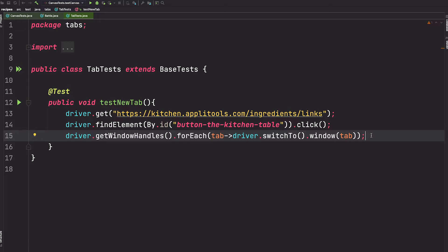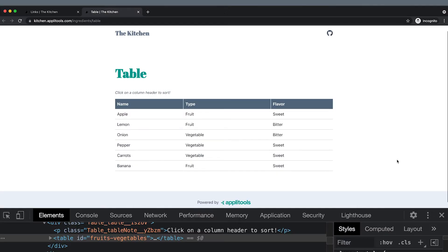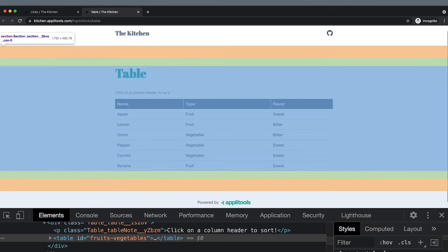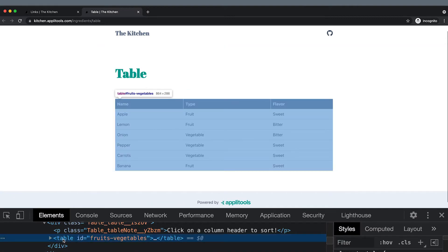Line 15 will move us to that last opened tab, and from here we can verify that this table is displayed.